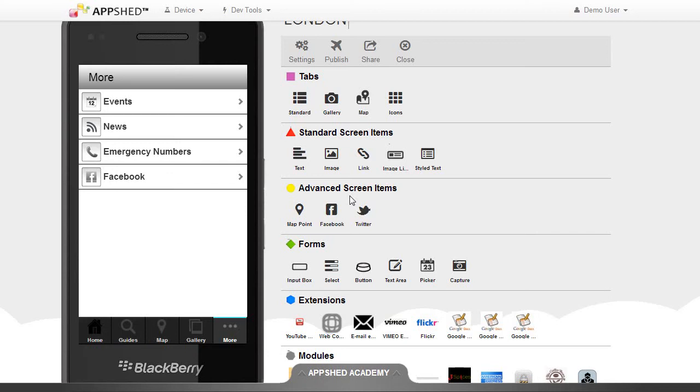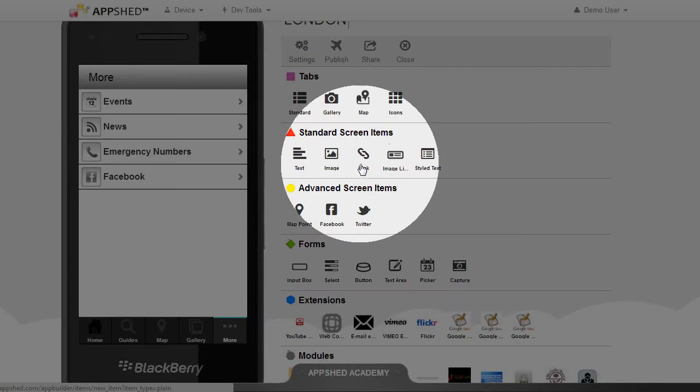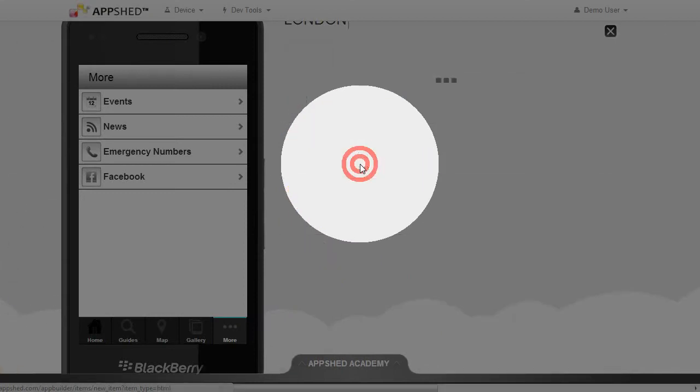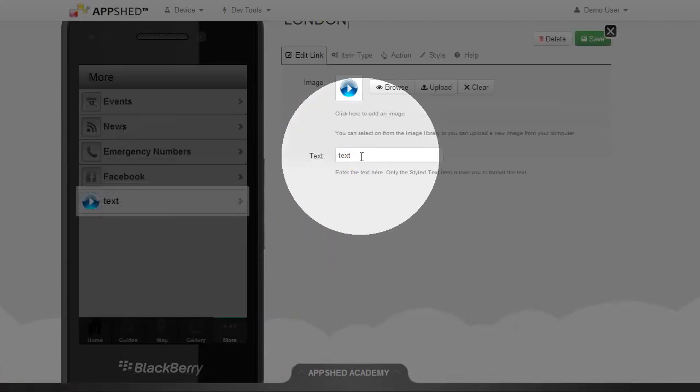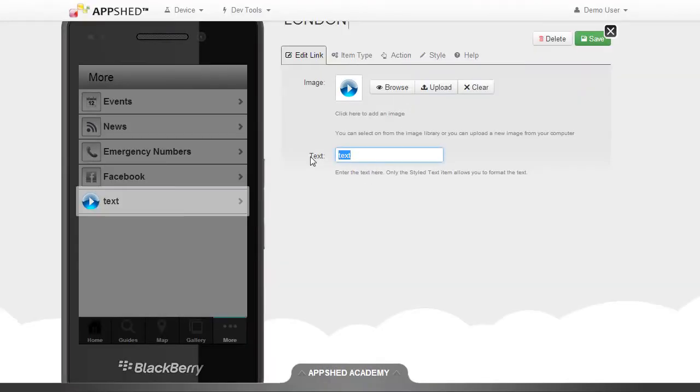It's very common to include a Twitter feed within your app. To do that, first create a new link. In this case, we're going to go to Twitter, and we're going to use the London Twitter handle.